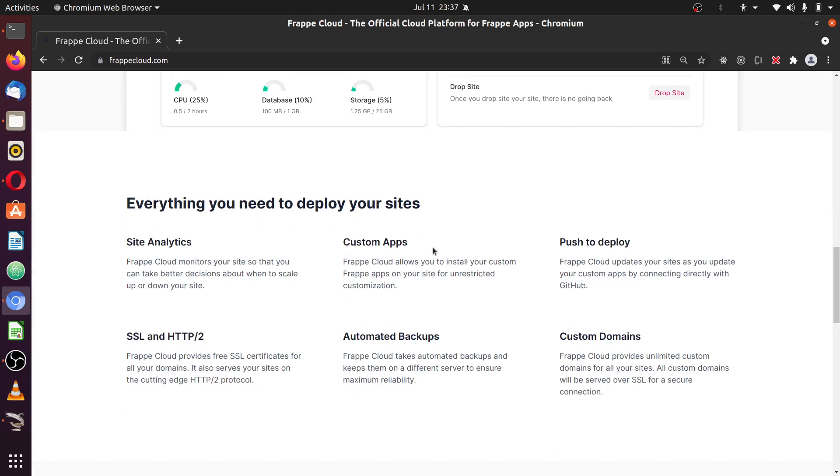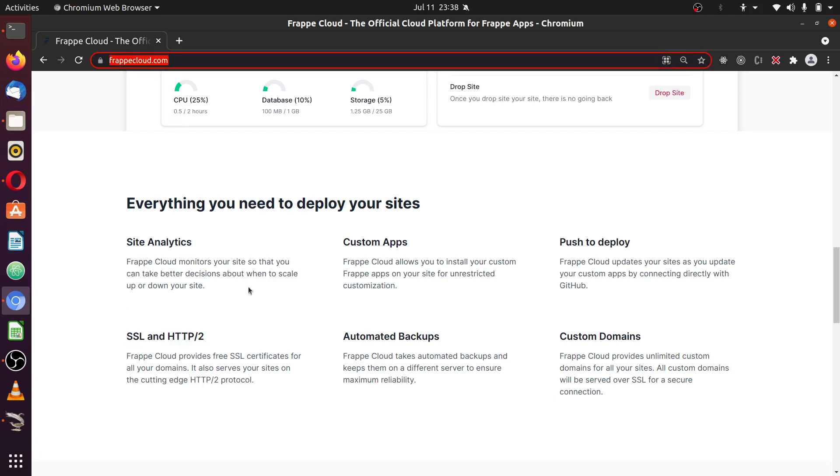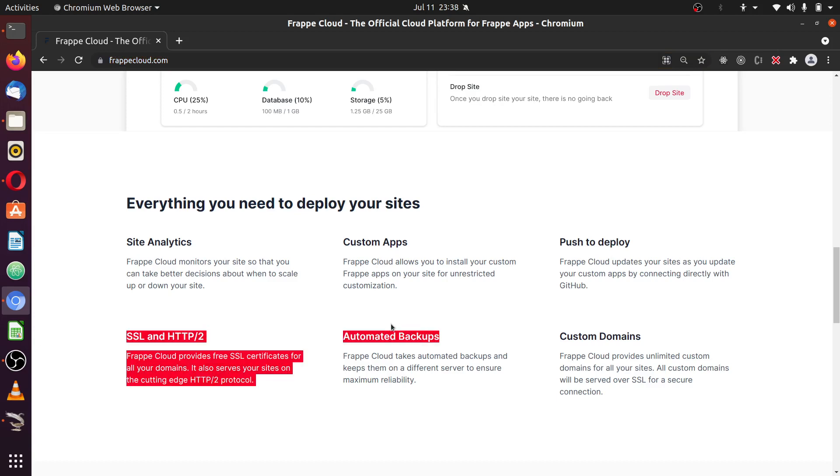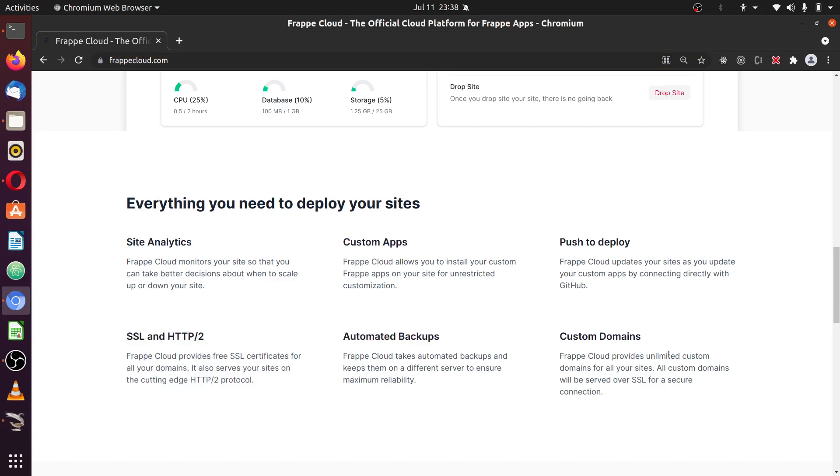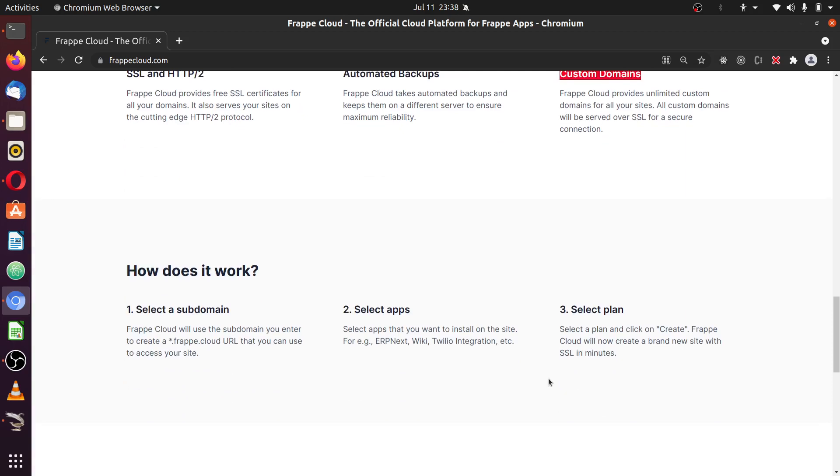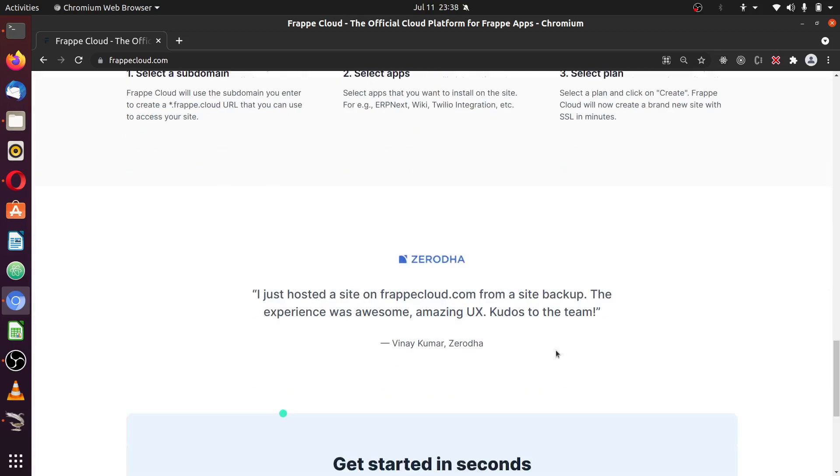You get analytics. You are able to install your custom apps. Just a click to deploy. Automatic site SSL deployment. This will be handled by the hosting company. And the automated backup to S3 with a custom domain attached to your Frappe ERPNext applications.